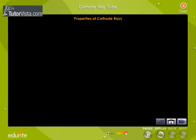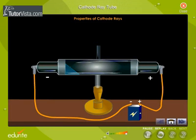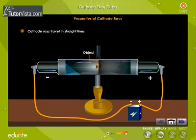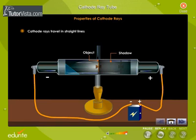Properties of cathode rays. Cathode rays travel in straight lines. When an opaque object is placed in the path of the cathode rays, a shadow is cast on the glass wall opposite to the cathode. This shows that cathode rays travel in straight lines.